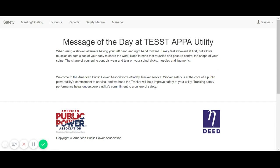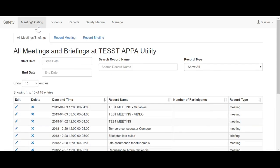The Meetings and Briefings tab acts as a tool that allows users to document and track what was discussed at either department-wide safety meetings or for crews at job-specific tailgate briefings. Both forms show up in the same table at the landing page once you click on the Meetings/Briefing tab.